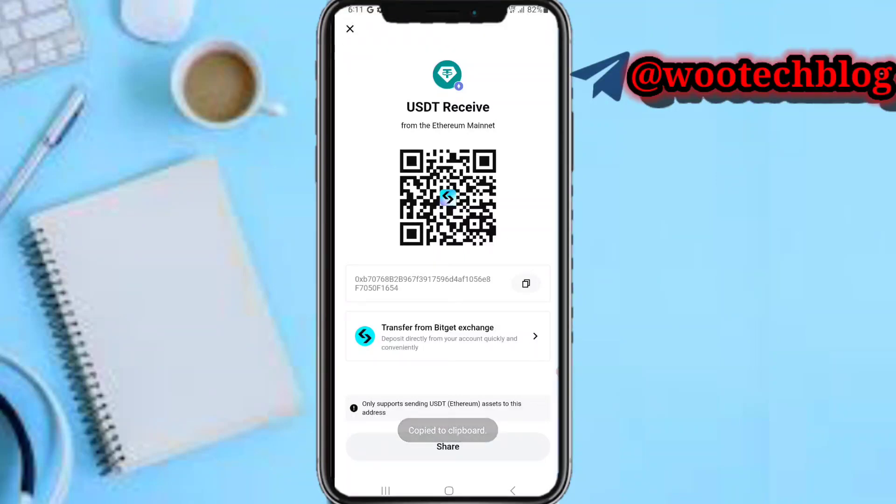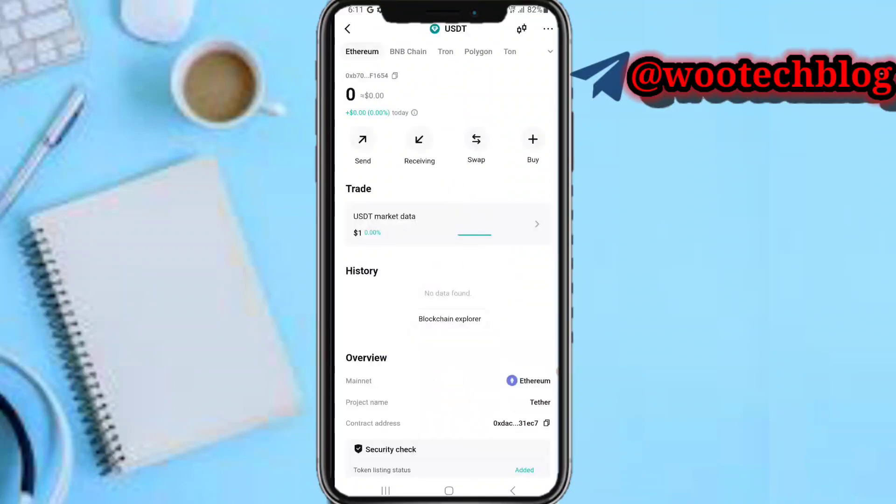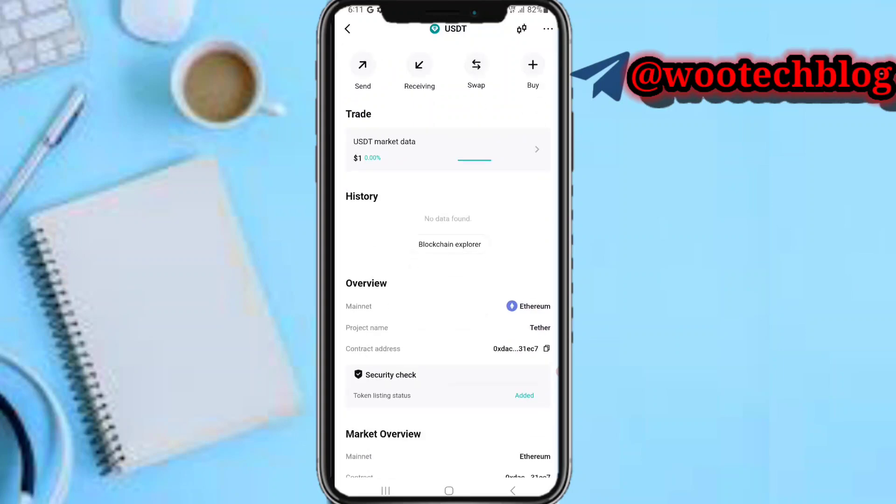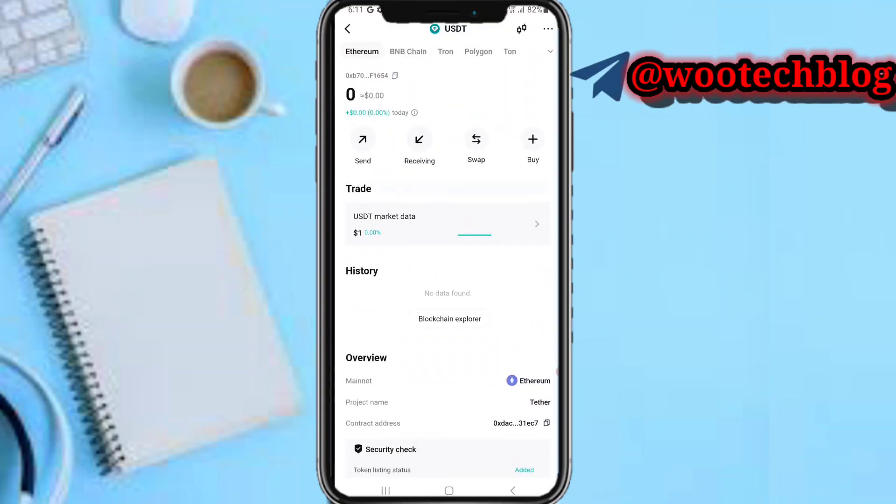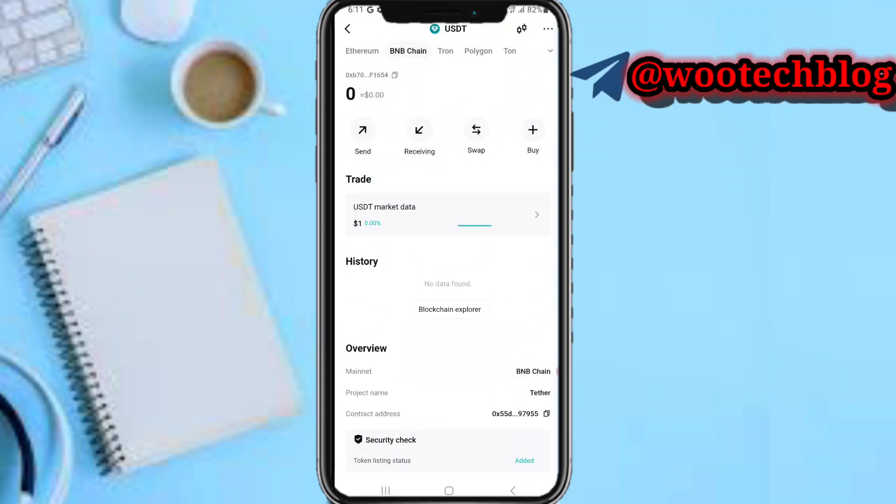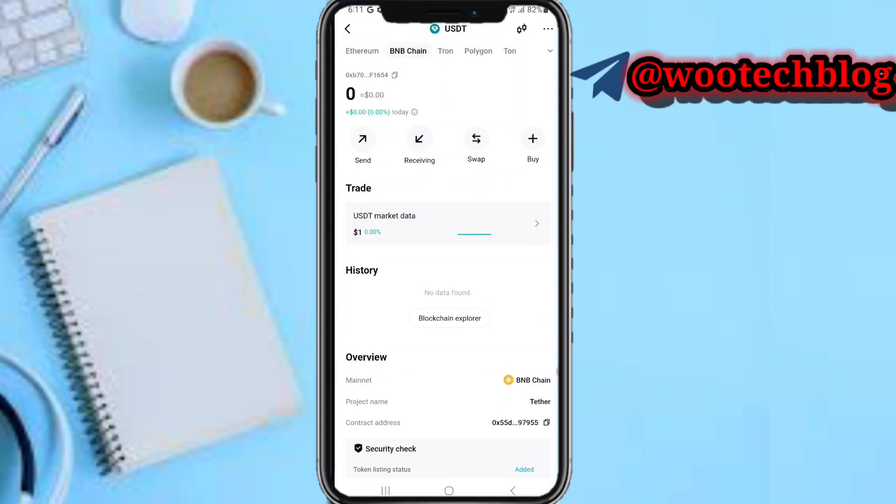There's the Ethereum mainnet, the BNB network, Tron network. If you want to send or receive crypto you need to actually select the network.